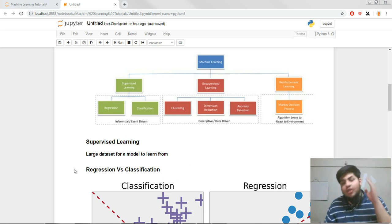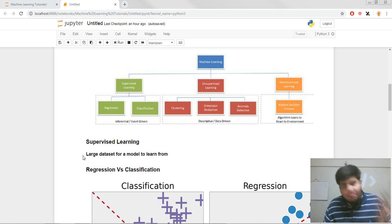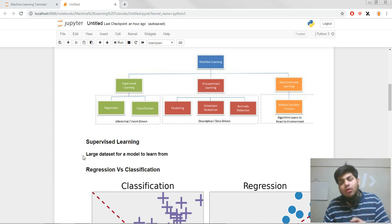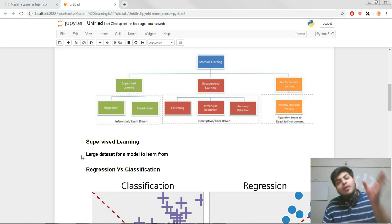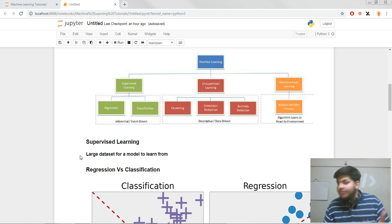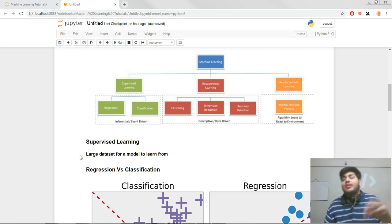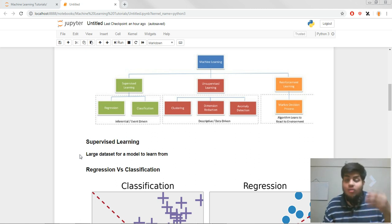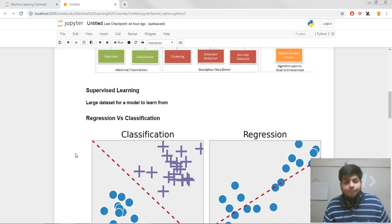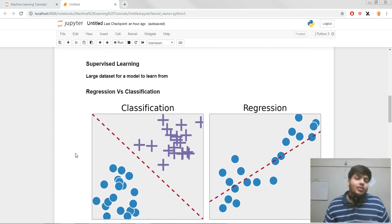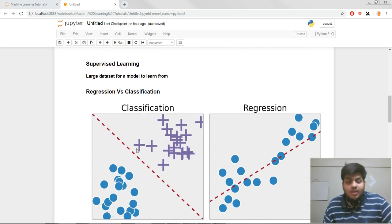This is a very common example of supervised learning. You have a very large dataset, you feed it into the model, and your model starts learning from the data. It gets trained and starts predicting stuff, classifying stuff, and applying all the mathematical strategies and models involved in supervised learning. The two main things involved in supervised learning are regression and classification.